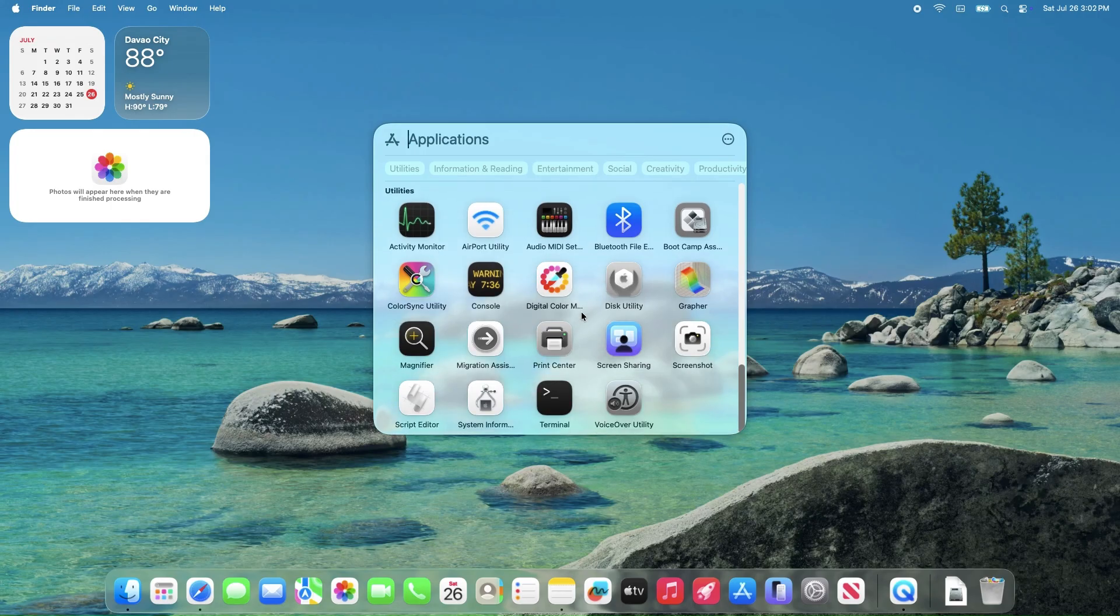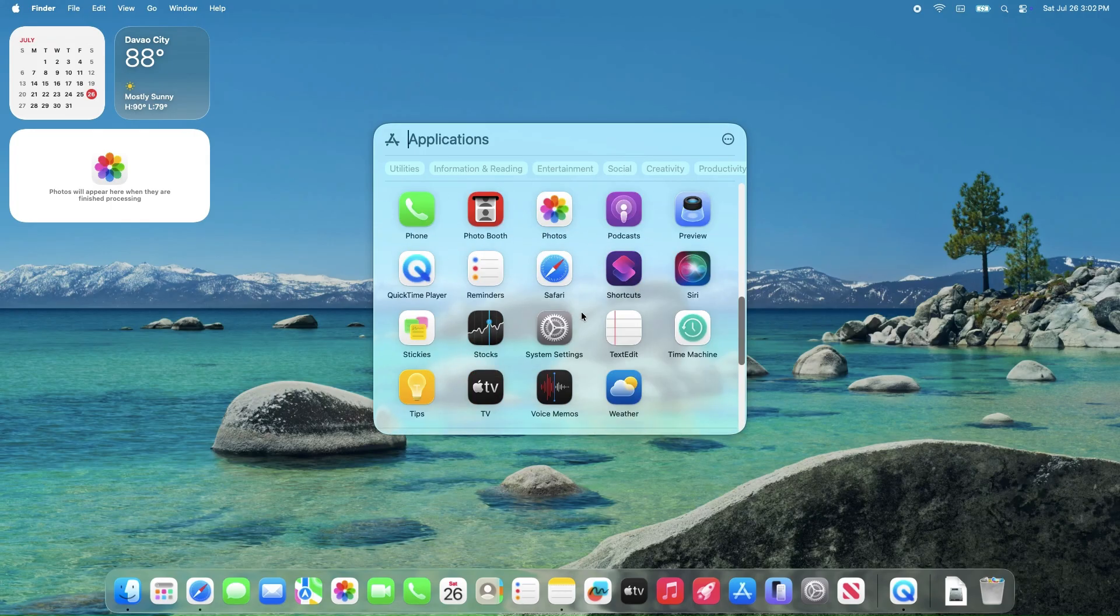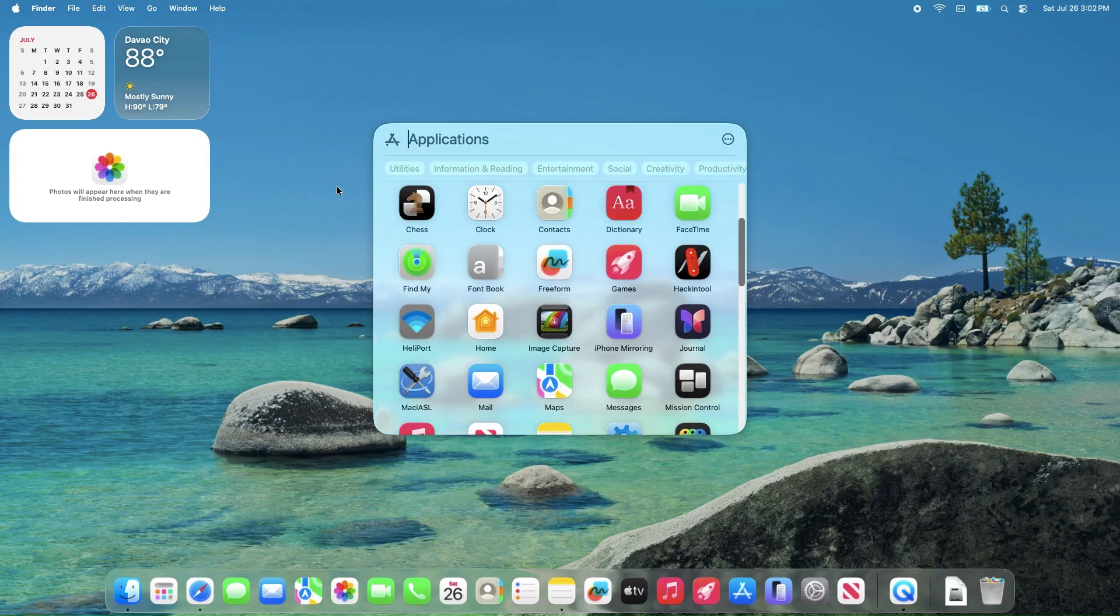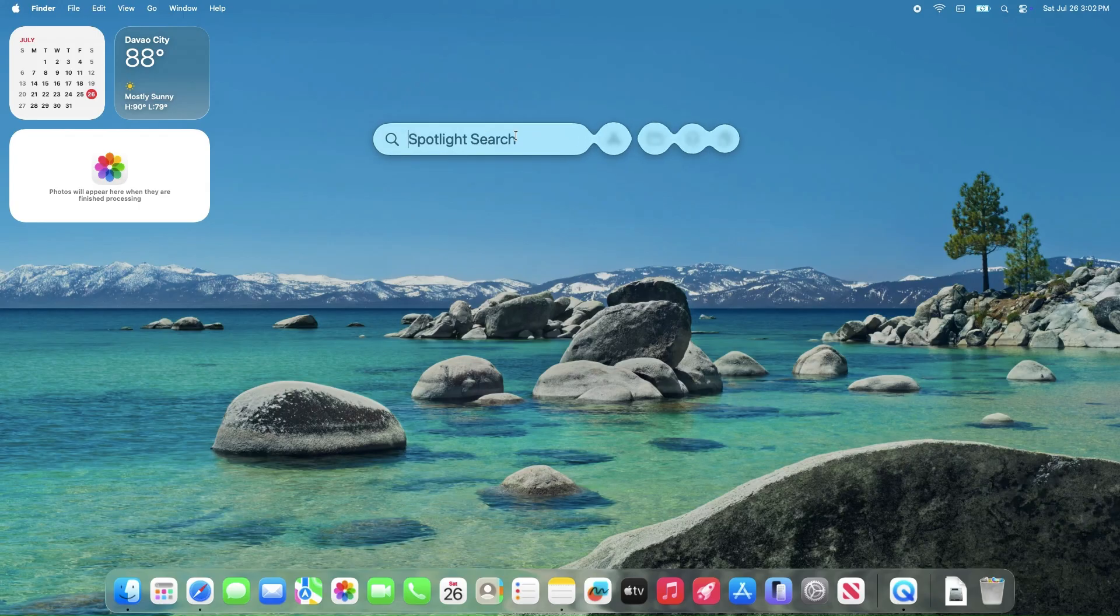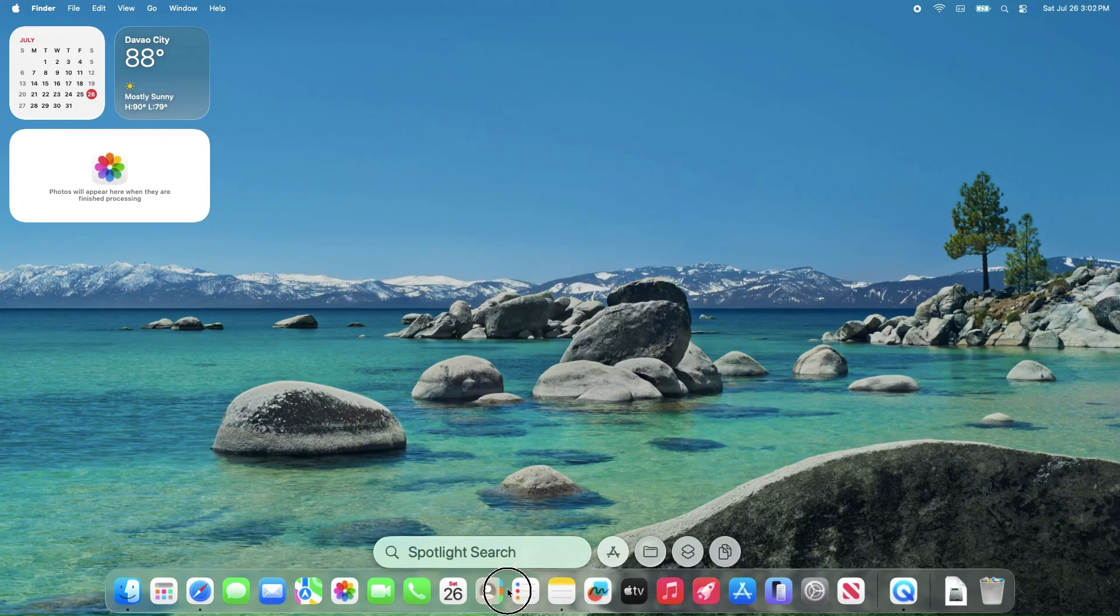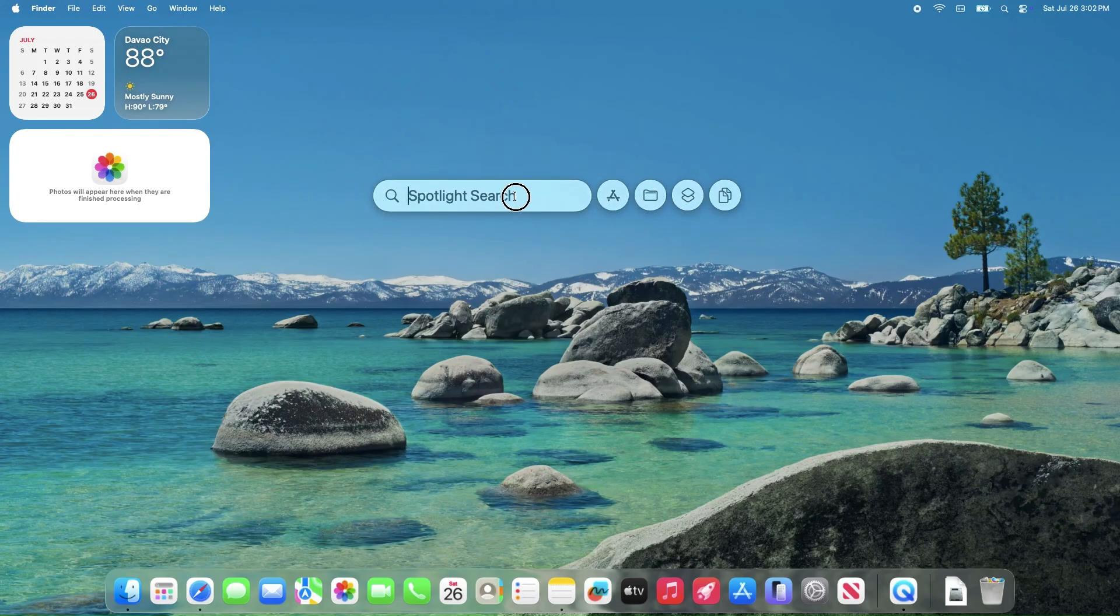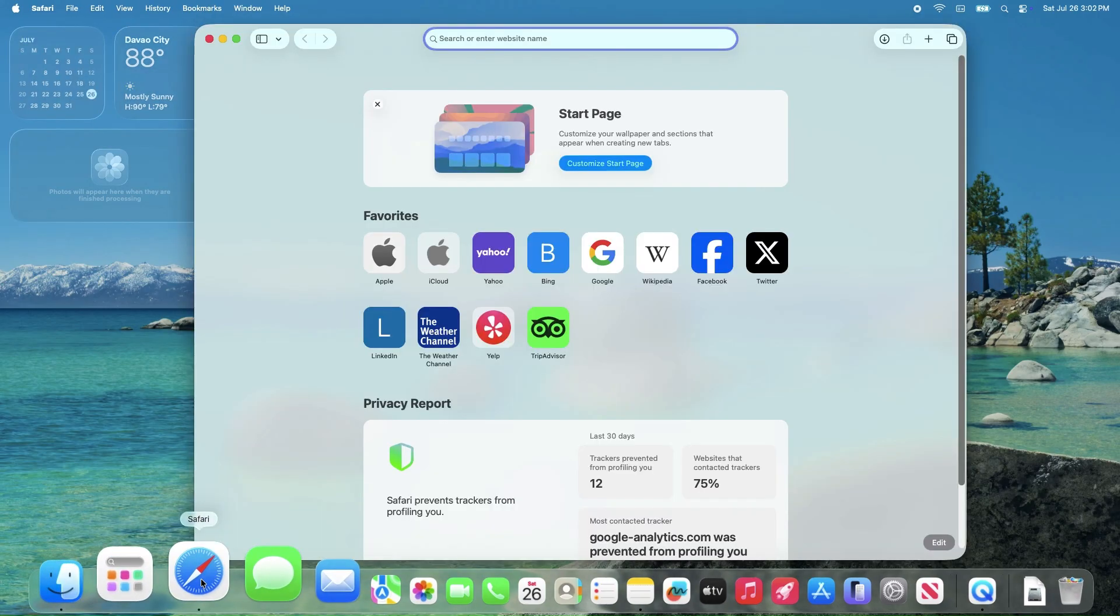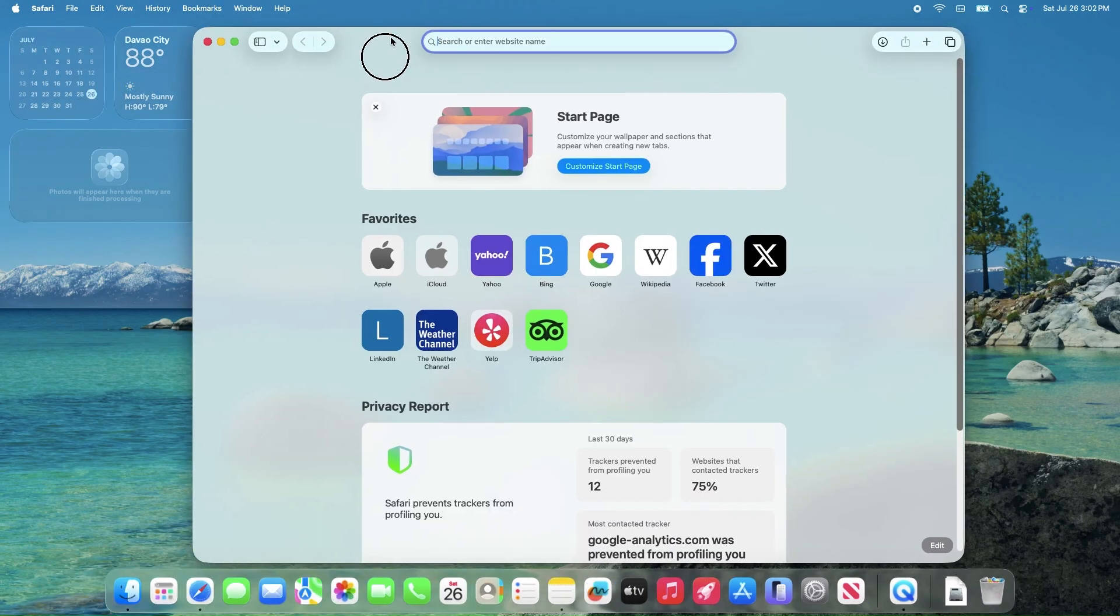No major new features were added, but the beta enhances the liquid-glass UI, Spotlight, and new apps like Phone and Journal. Developers can install it via system settings, but backups are recommended due to potential beta instability.